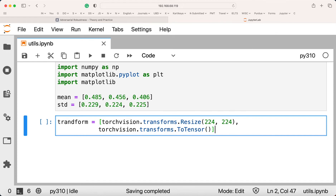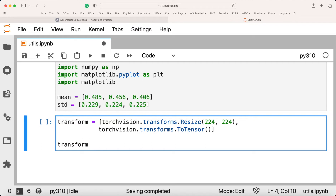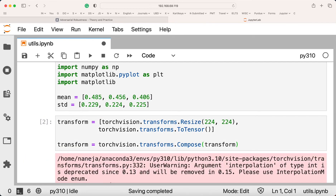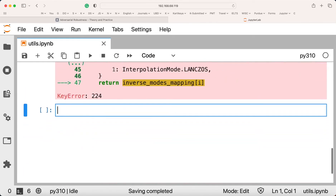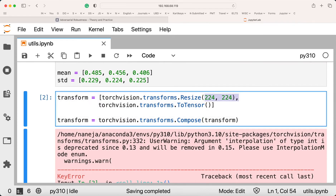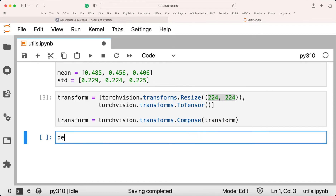We can compose this transform as a list using torchvision.transforms.Compose. This is the transformation we will be using for preprocessing. We should give the size as a tuple of two quantities.